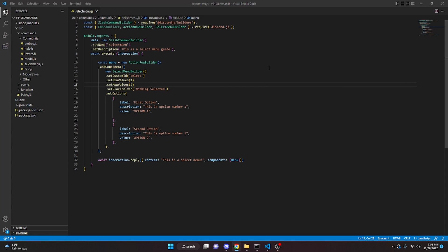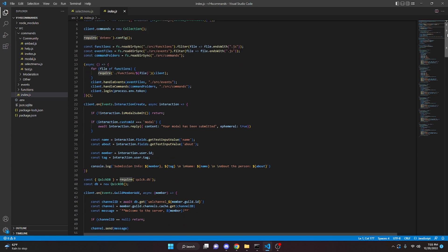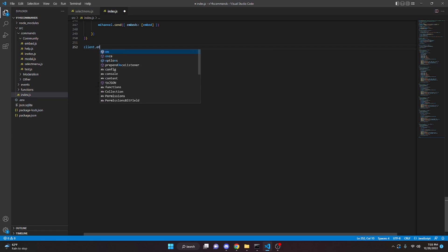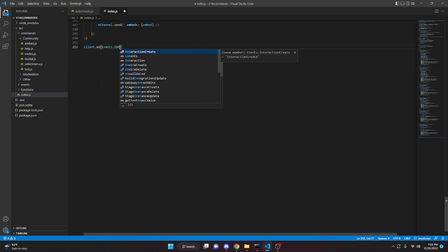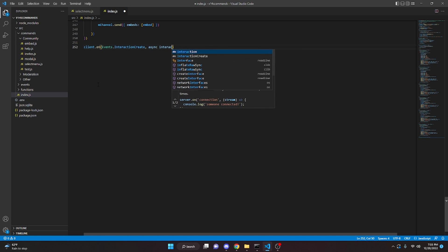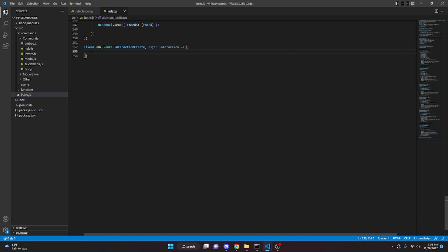Now we can go ahead and actually handle the select menu. We can go ahead and head over to index.js. In our index.js, just make sure you have the events defined up here in your required discord.js. We can say client.on, we can do Events.interactionCreate, async interaction, then we can add an arrow function and open this up.